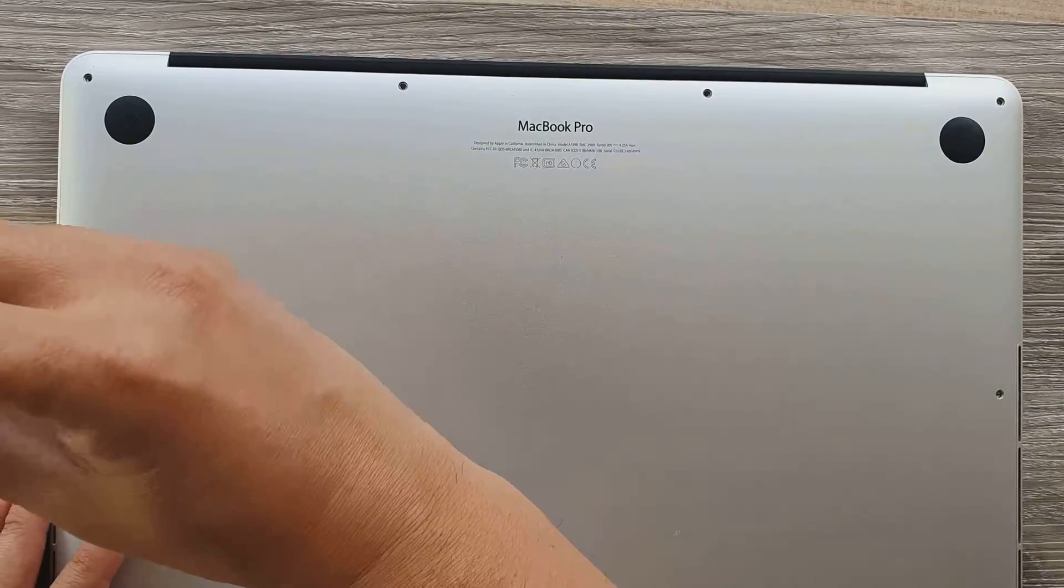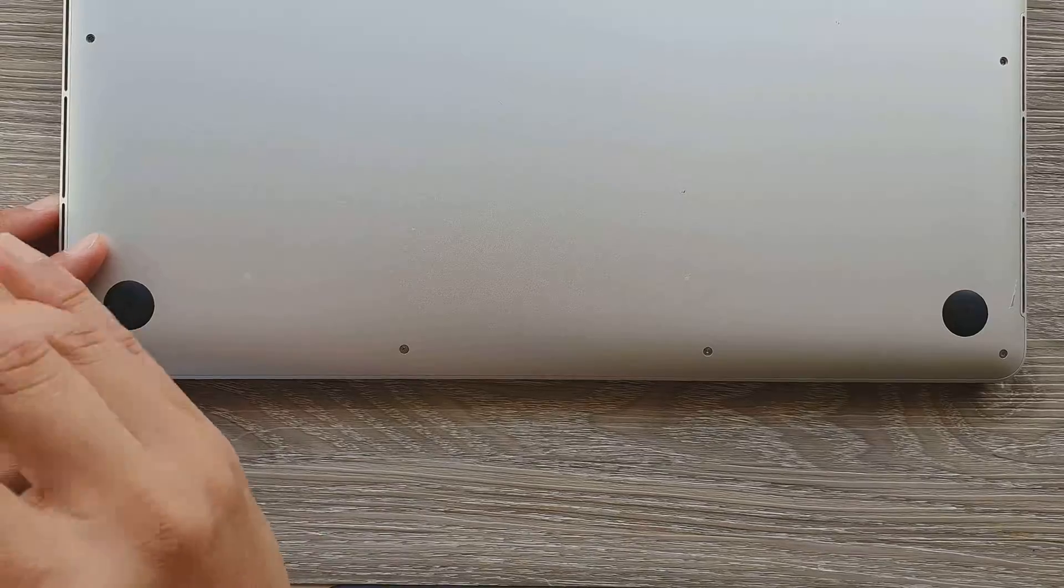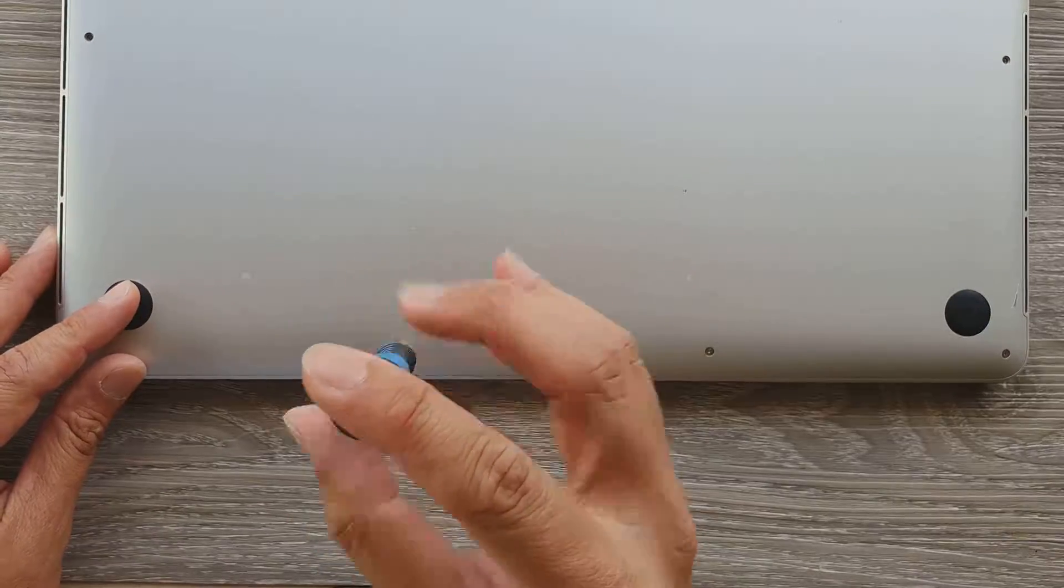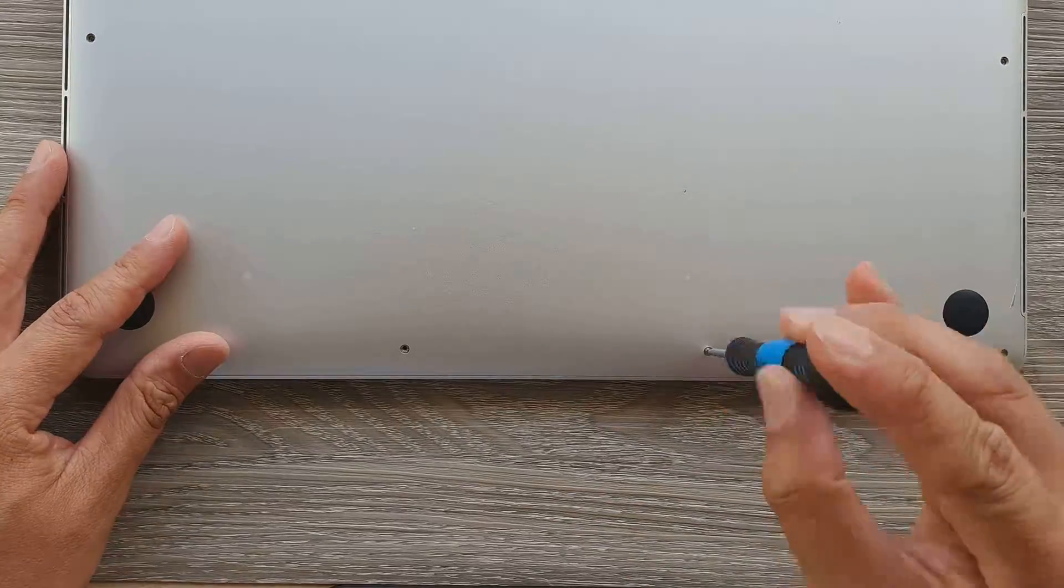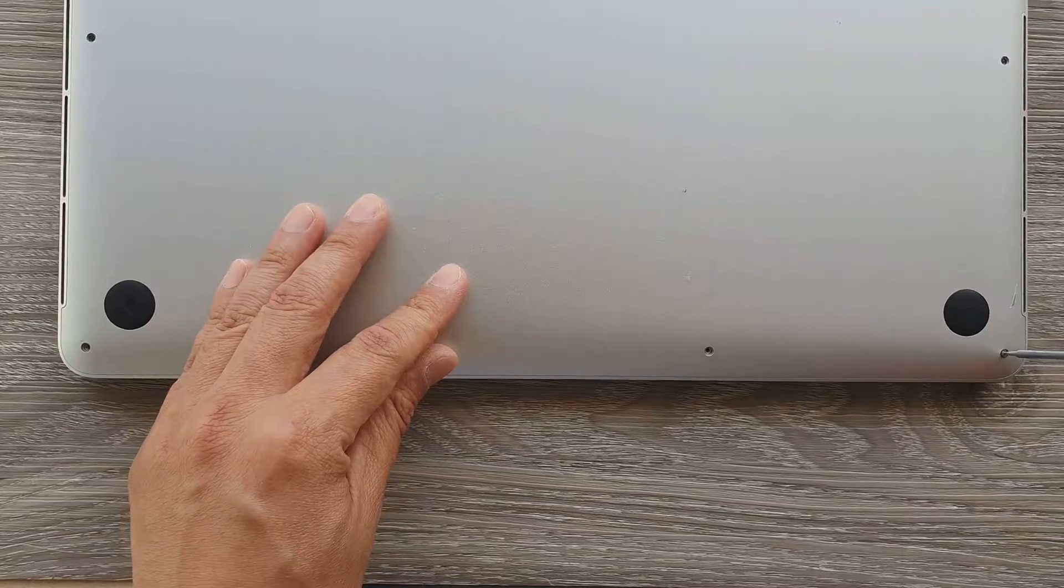Make sure that you place them in the correct order so that later you can put the right one back in the right hole. Remove the 10 screws.